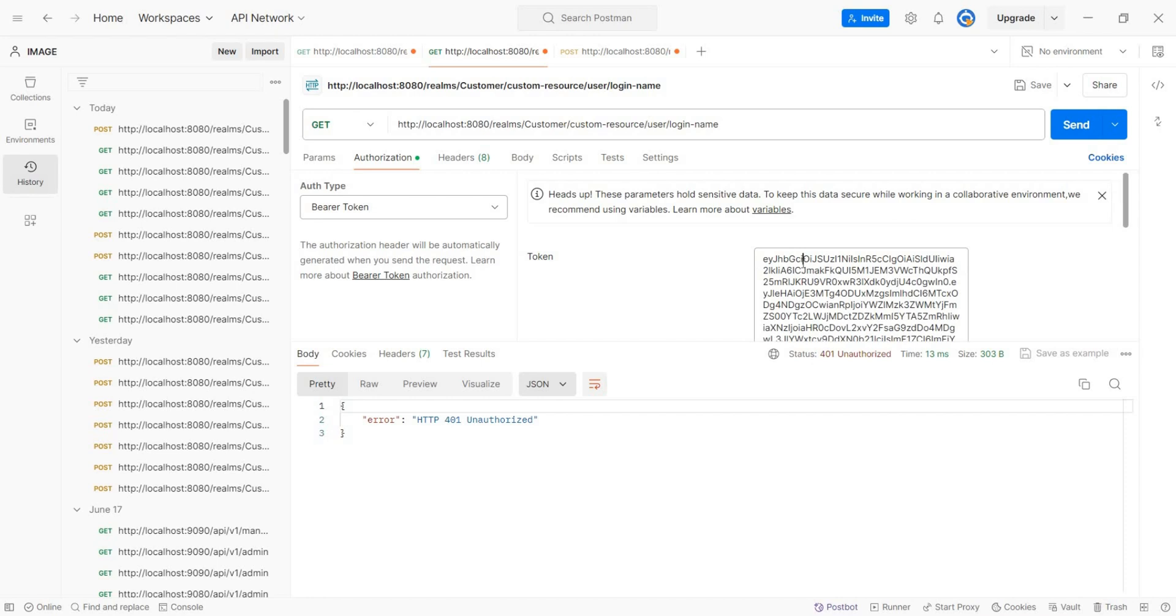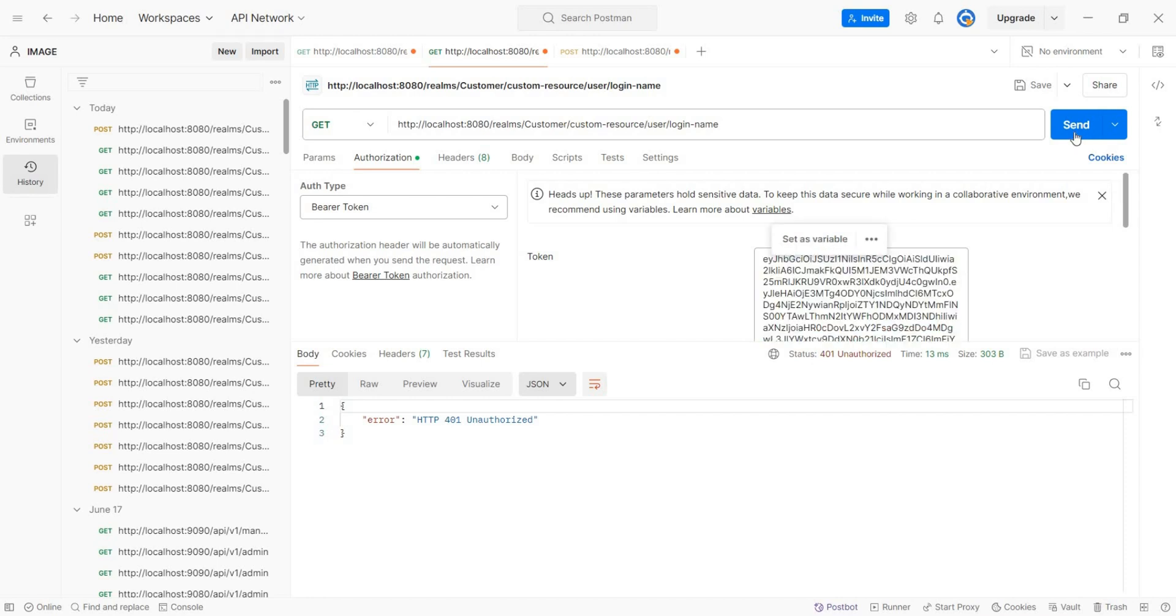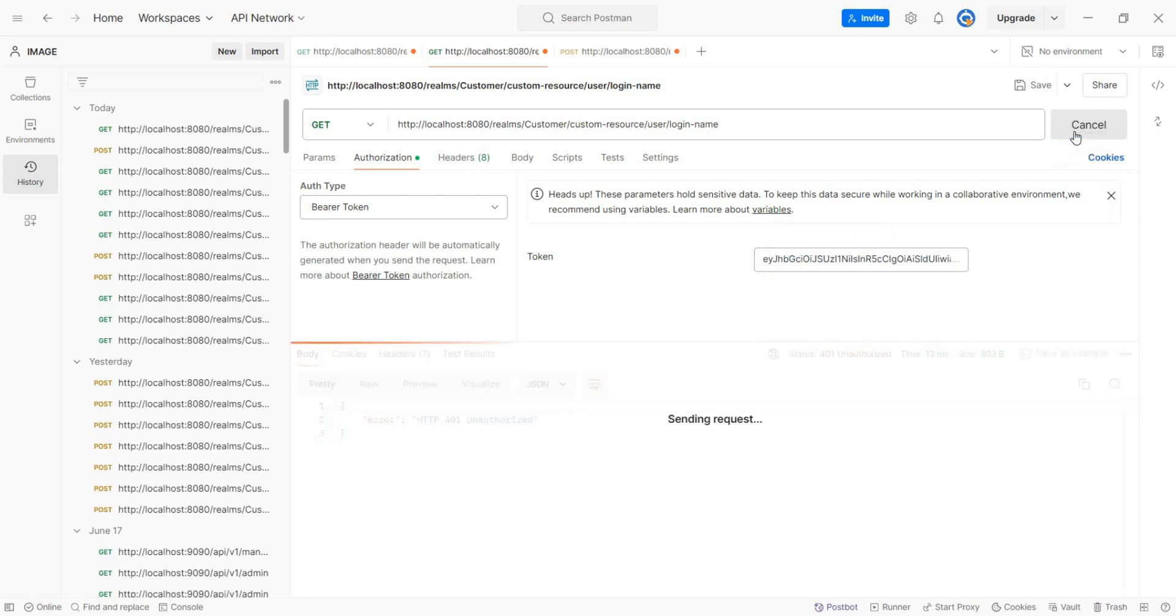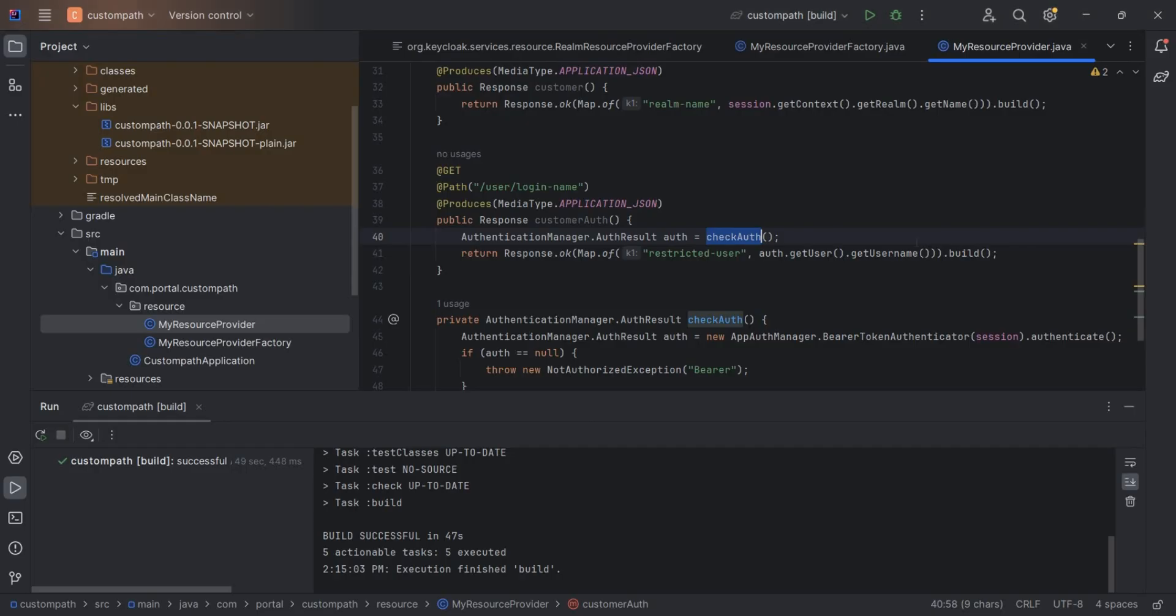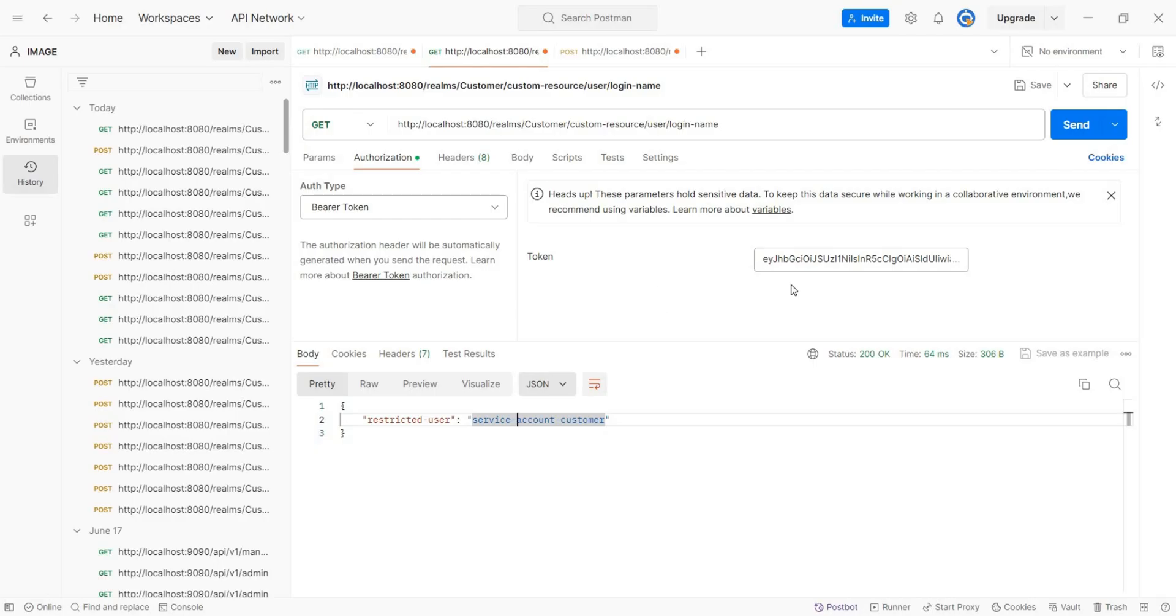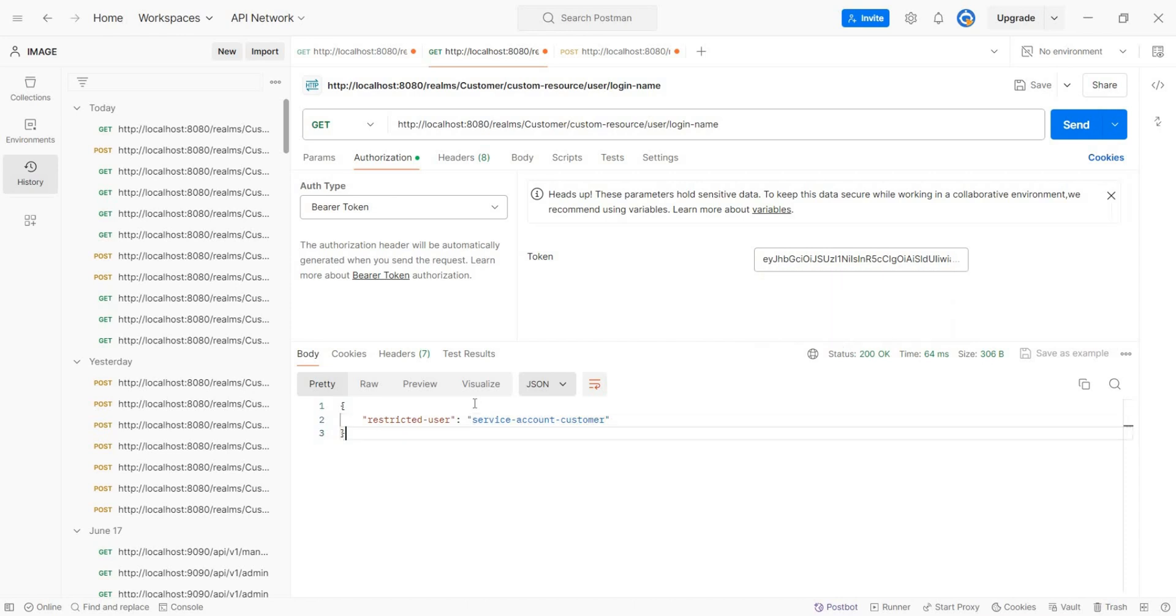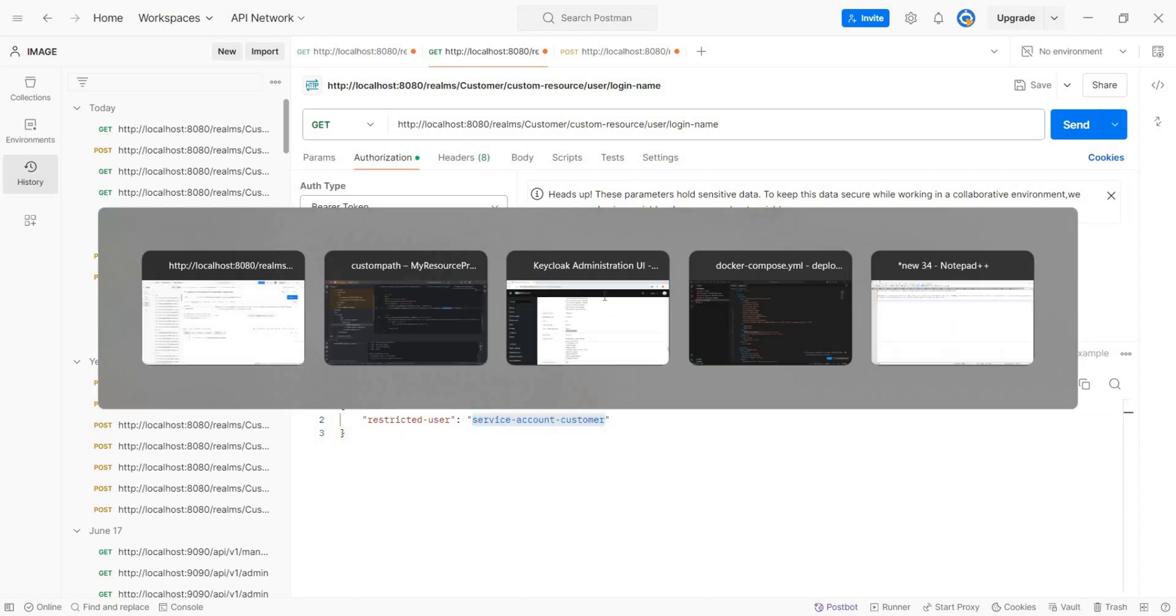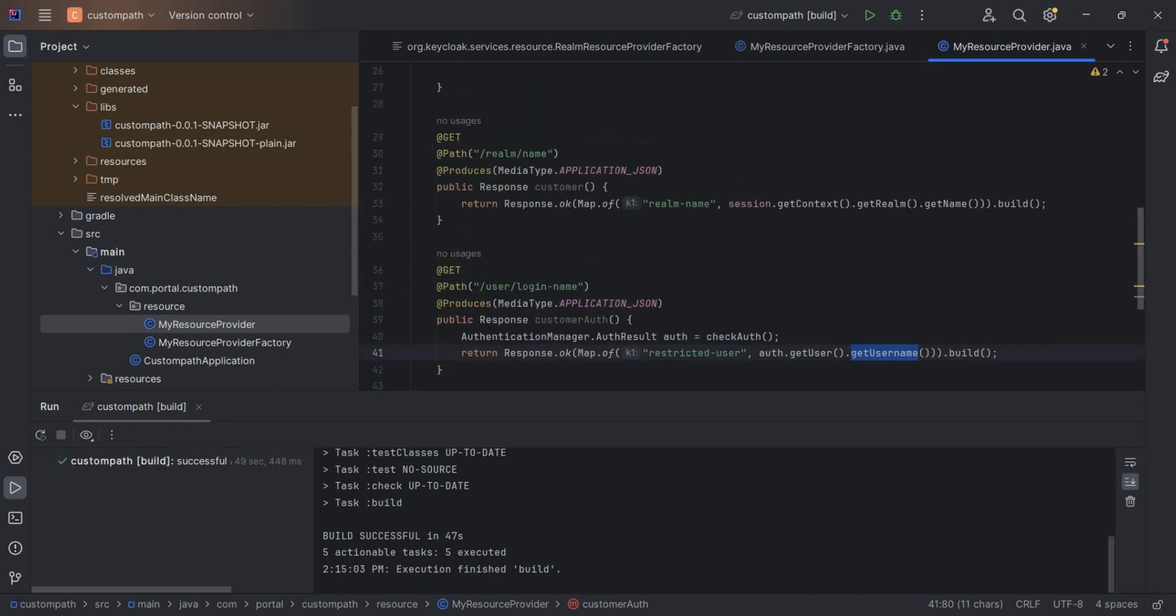Yes, now you can see it is working. This is giving the name here. Let me show you the logic here again. So getUser, getUsername. If we see the token here, in the token, this is the name present. So that's why this name is coming. So like this way, we can write any REST resources here.